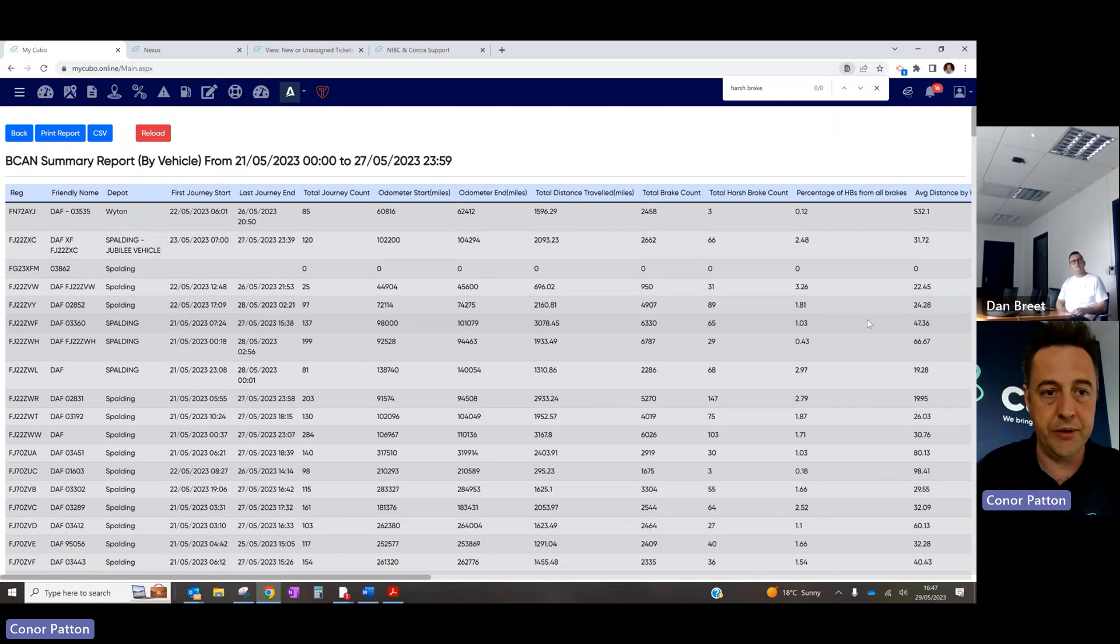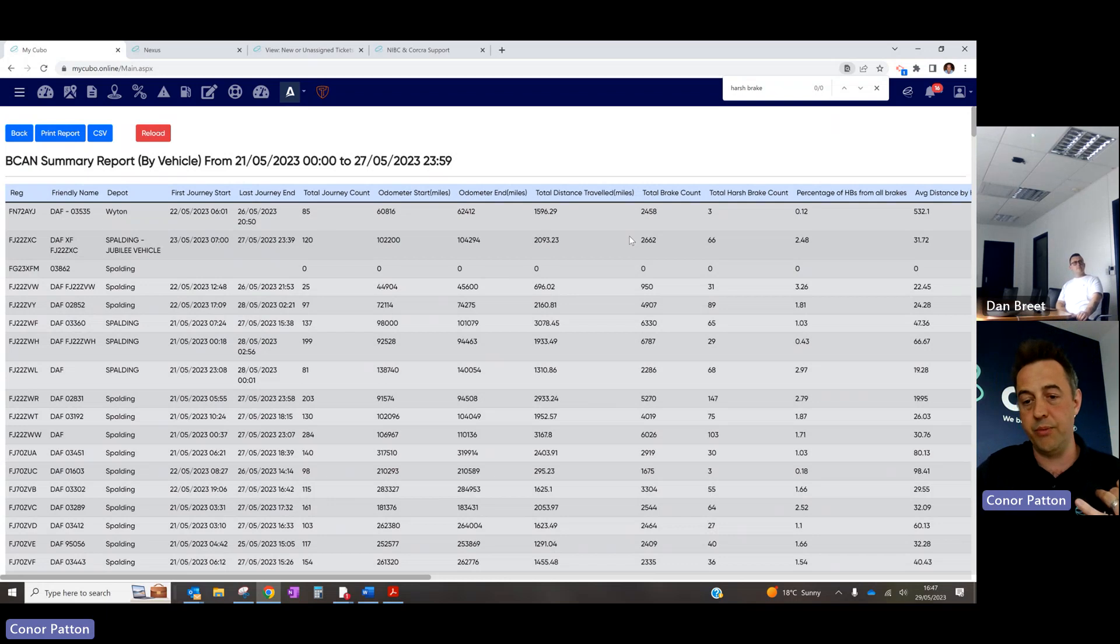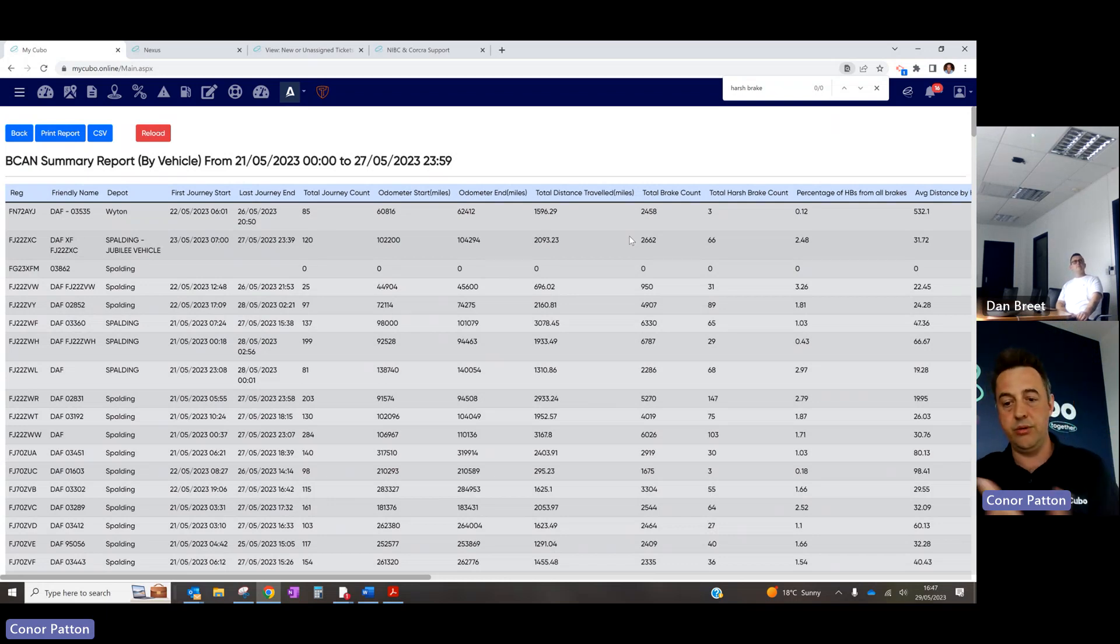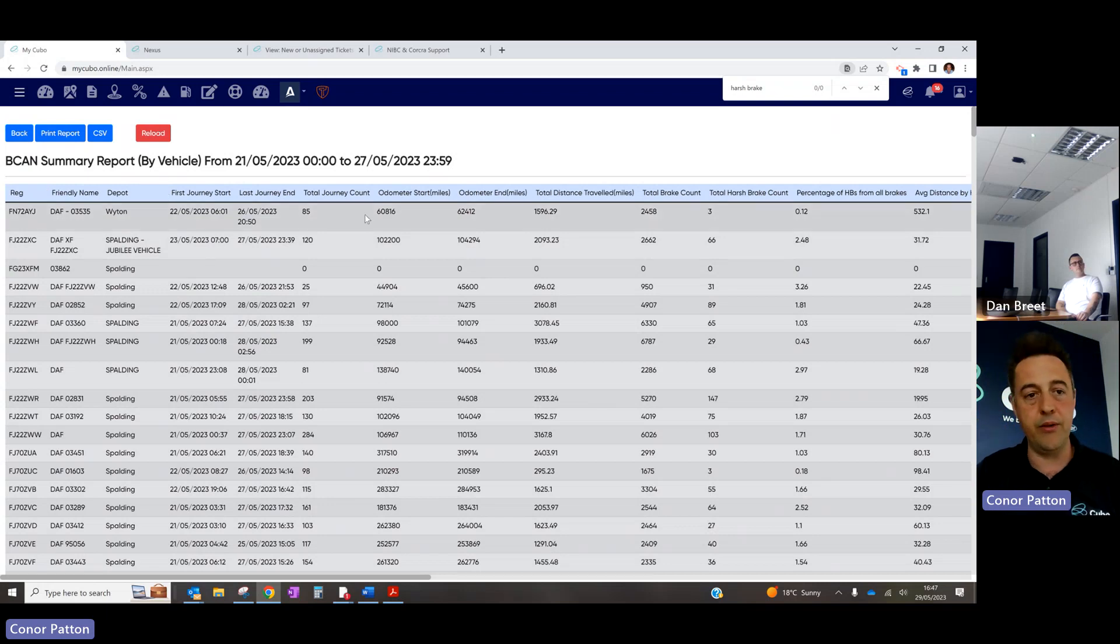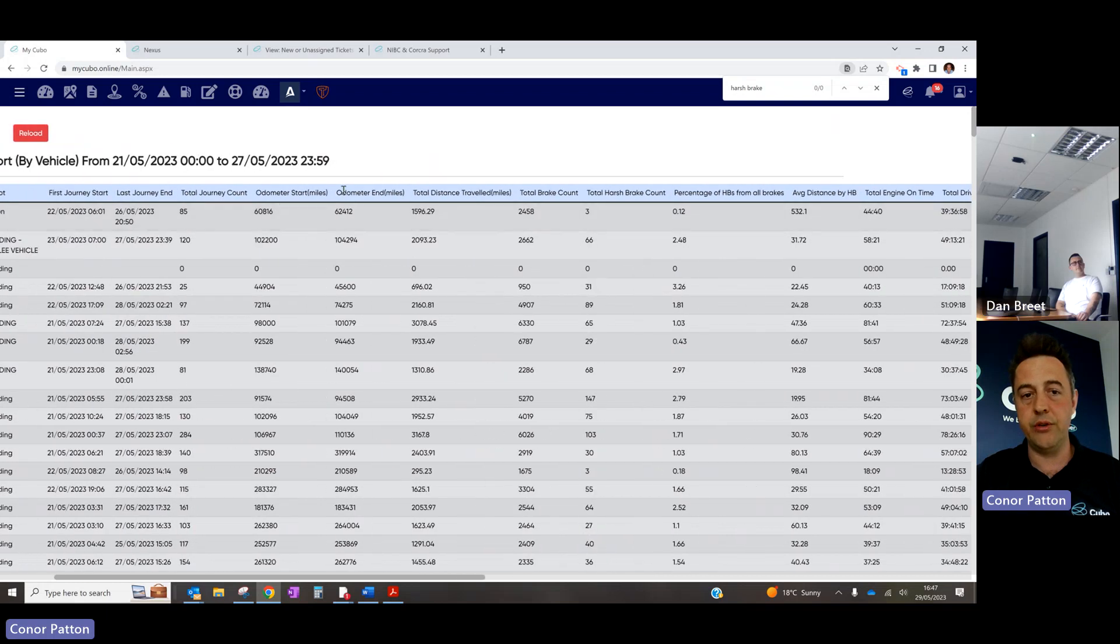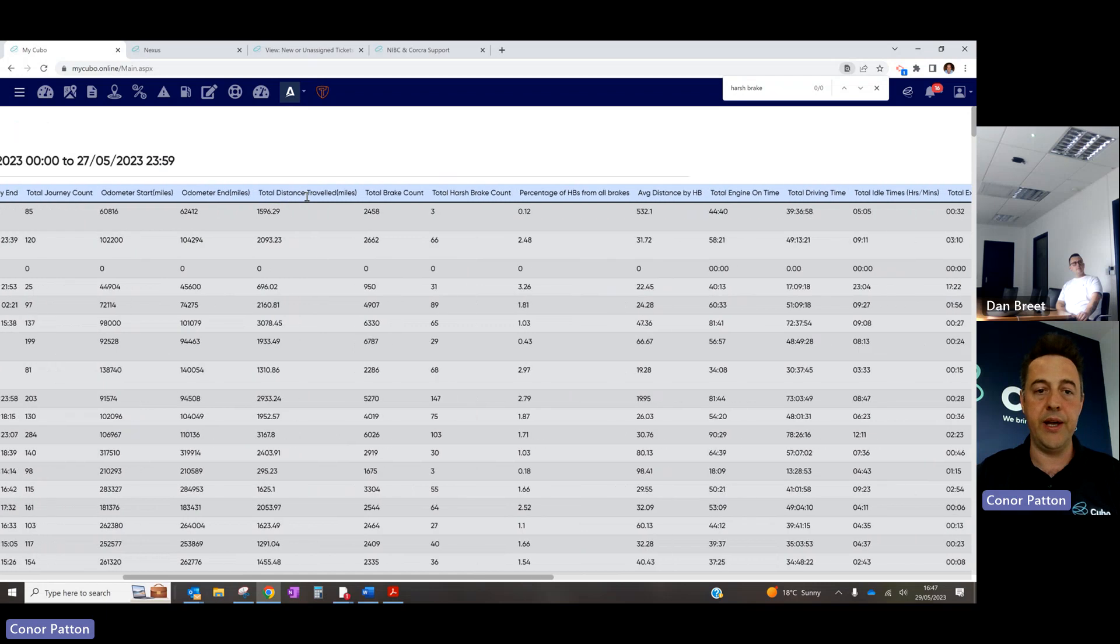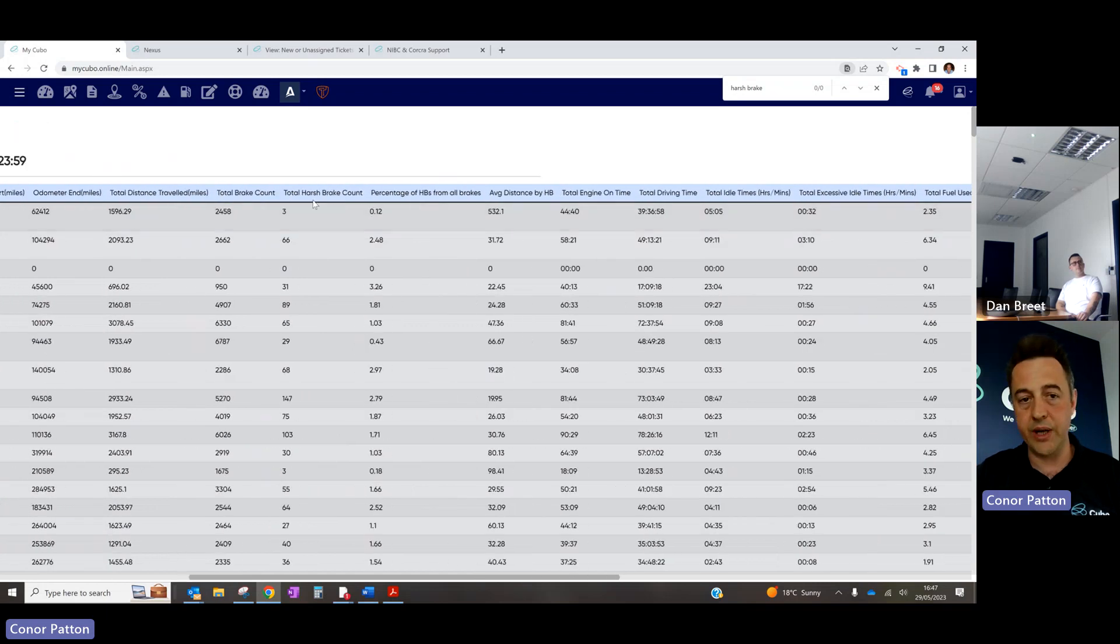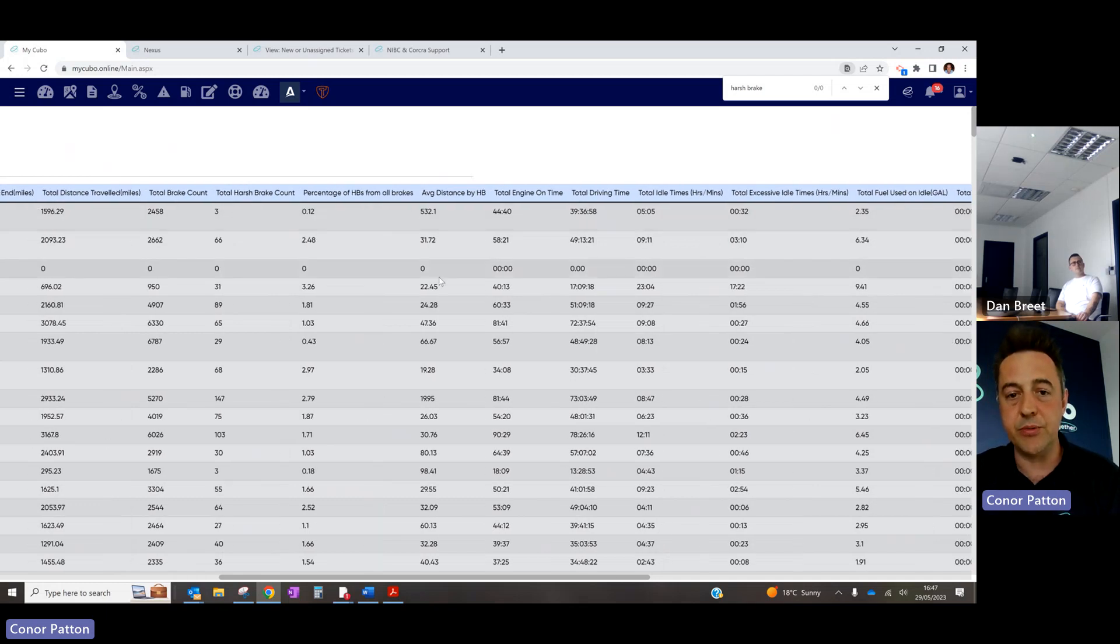Because the decision might be made to go to our system, not by a transport manager, but by finance or sustainability. So you've got the registration, the friendly name, the depot. I call it the big ugly report. Yeah. The first journey start, last journey end. Total journey count. Odometer start. Odometer end. Total distance travel. Total brake count. Total harsh brake count. Percentage of harsh brakes from all brakes. Average distance by harsh brakes. My favourite one. Because if they can get away with 532 miles per harsh brake, and this one is every 22 miles.